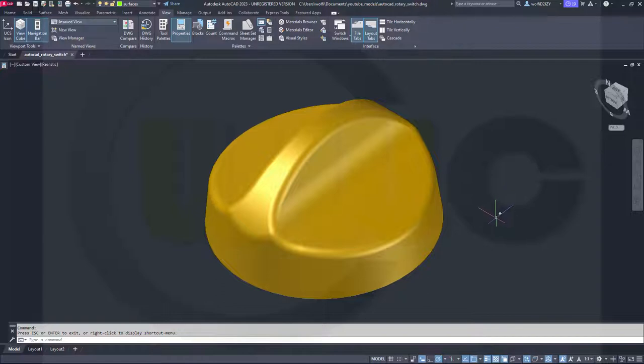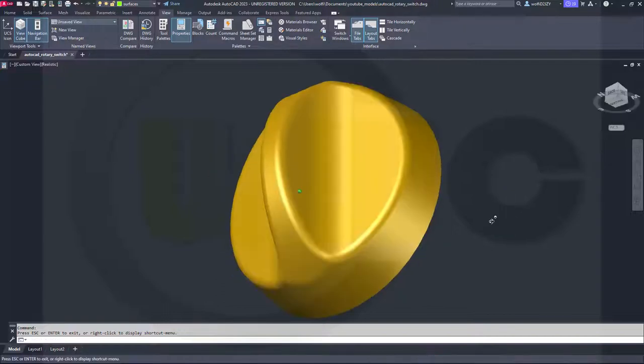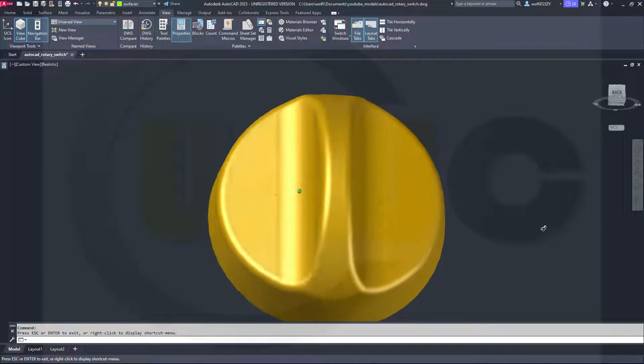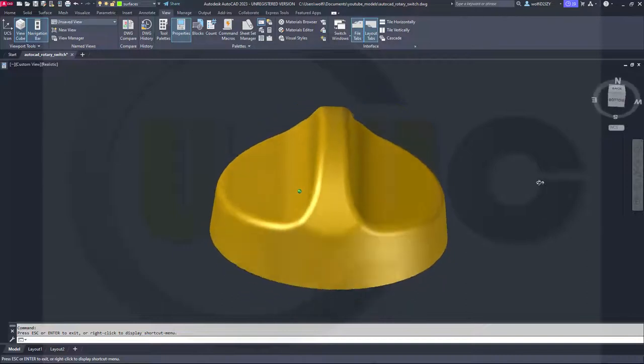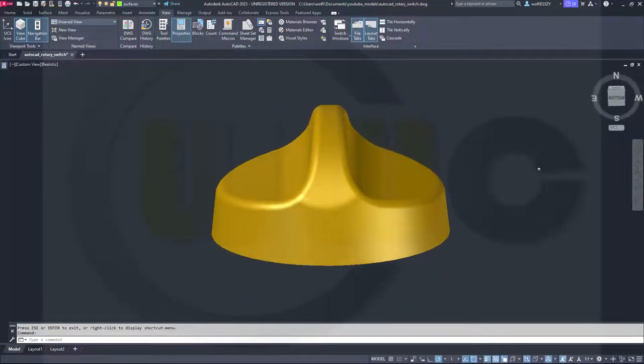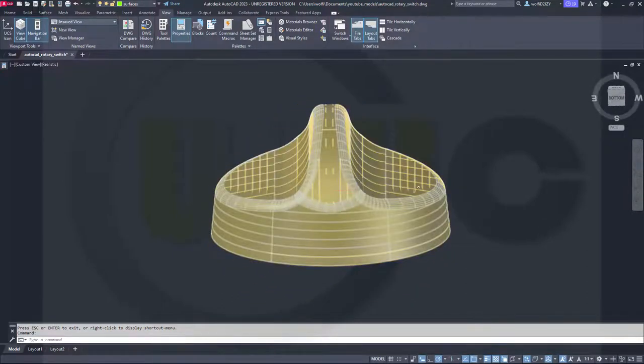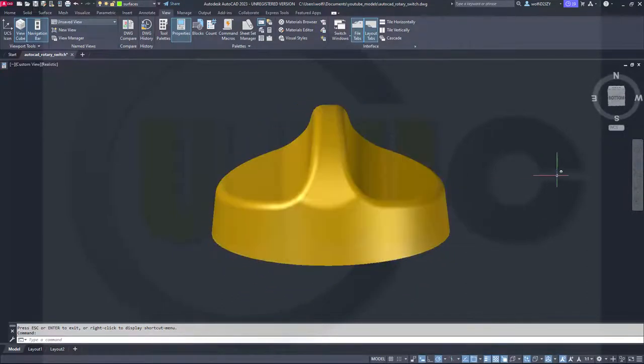You can do it in AutoCAD as well, apart from the fillet with variable radius. That's not possible. So, let's have fun with AutoCAD.